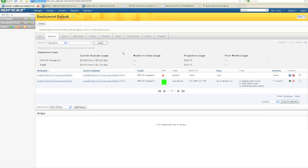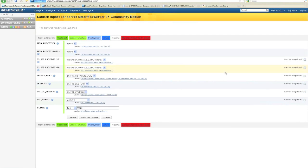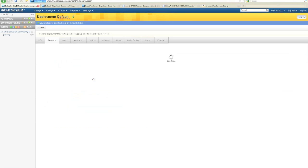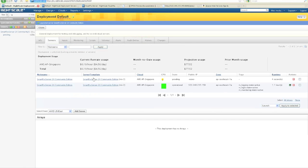So what you'll see happening now is I've imported the server template into my library. I've gone ahead and launched a server from the server template. And now that it's in my deployment, I need to actually run the server. By clicking on the play button, I can configure more parameters that are specific to the SmartFox Server application. From here, I click launch. What's happening now is the RightScale Cloud Management Platform is starting a server in the Amazon Singapore region and executing the scripts that were defined in the server template. For the sake of time, I've already gone ahead and have a server running for the last hour. You'll see that Amazon gives me a public IP address, which I need in order to log into the SmartFox Server administration tool.